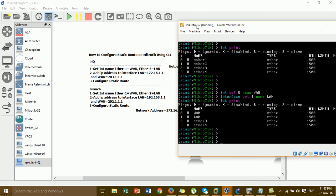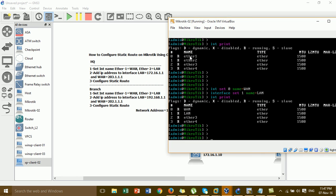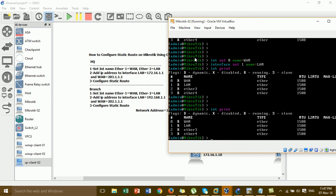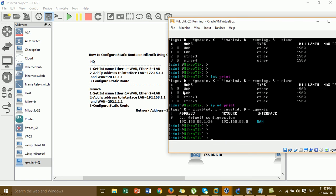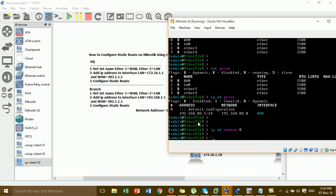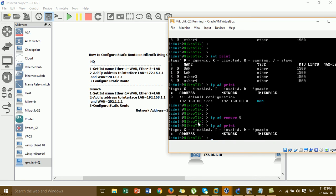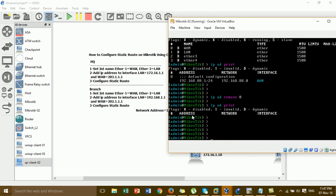Now for step two on the Brand router, I'll add the IP address to the WAN interface. I run 'ip address print' to see the current IP addresses. We need to remove the existing IP address using 'ip address remove 0', then run 'ip address print' again to confirm it's removed.